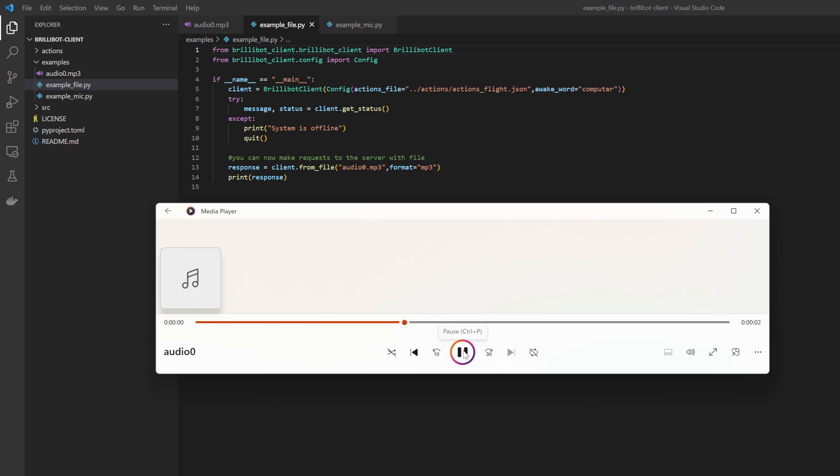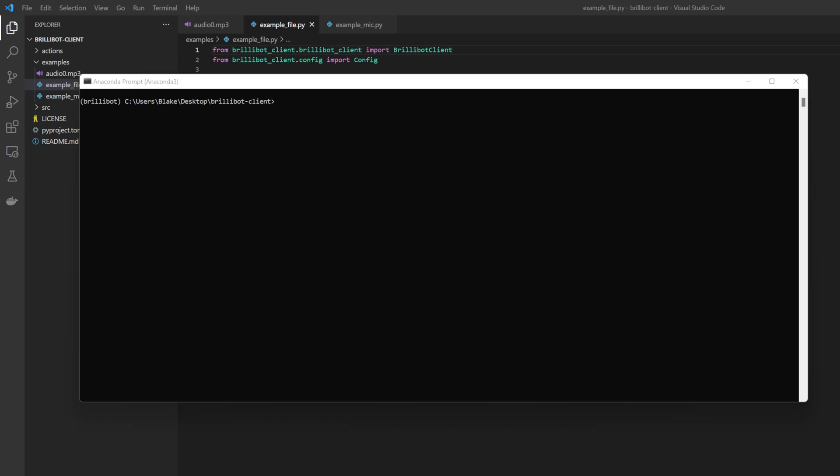Computer go up. So it says computer go up, and computer is the wake word, which is something that you need to define as well, but that's trivial.